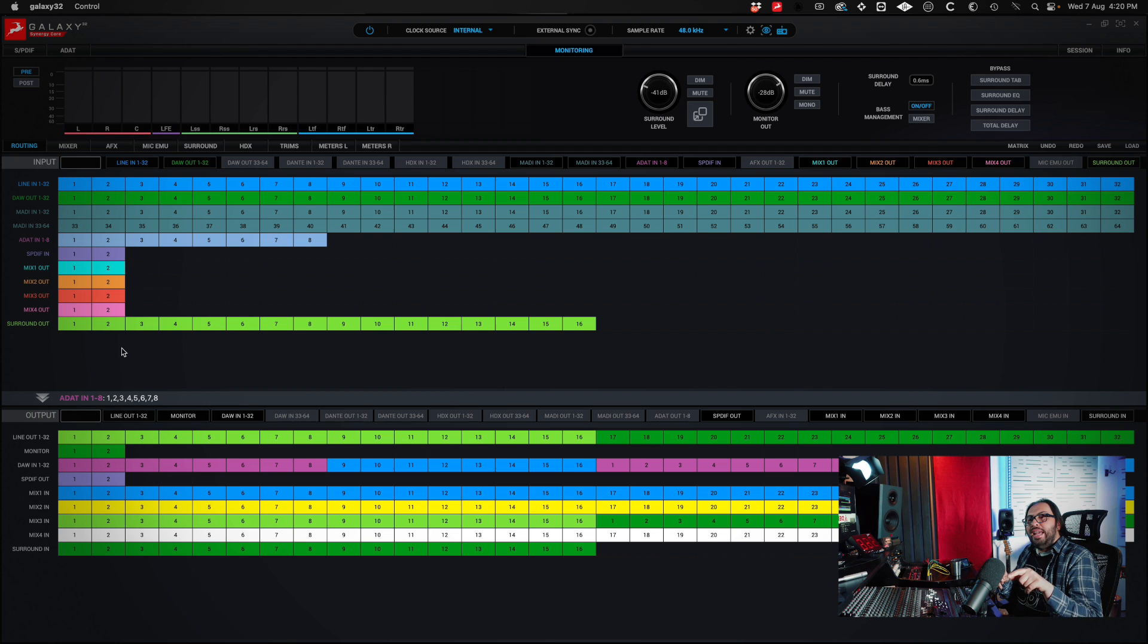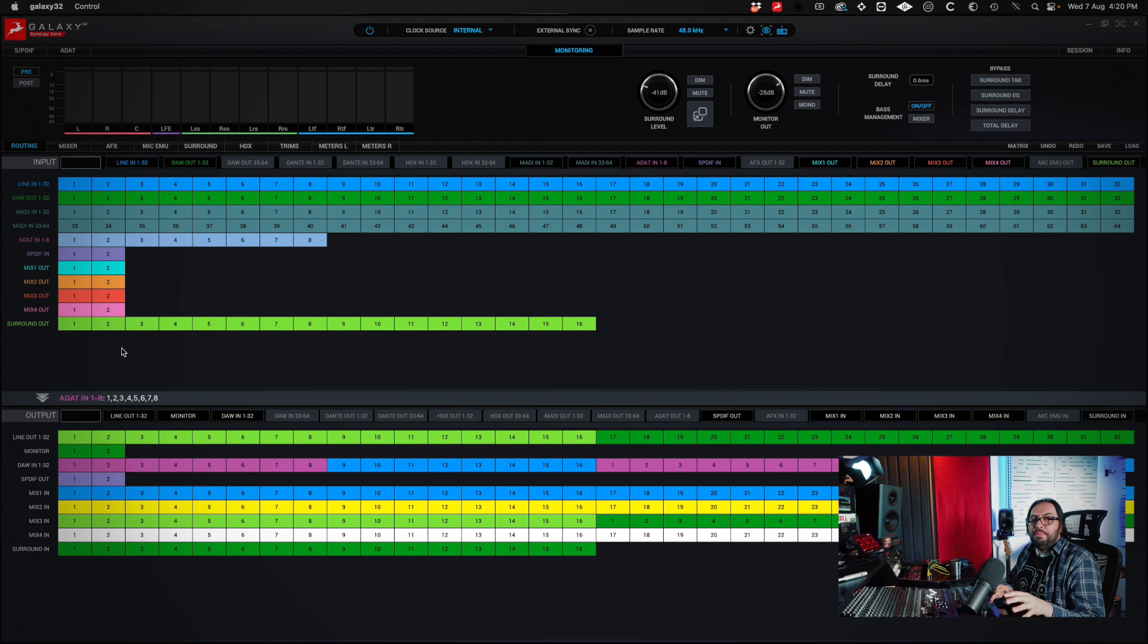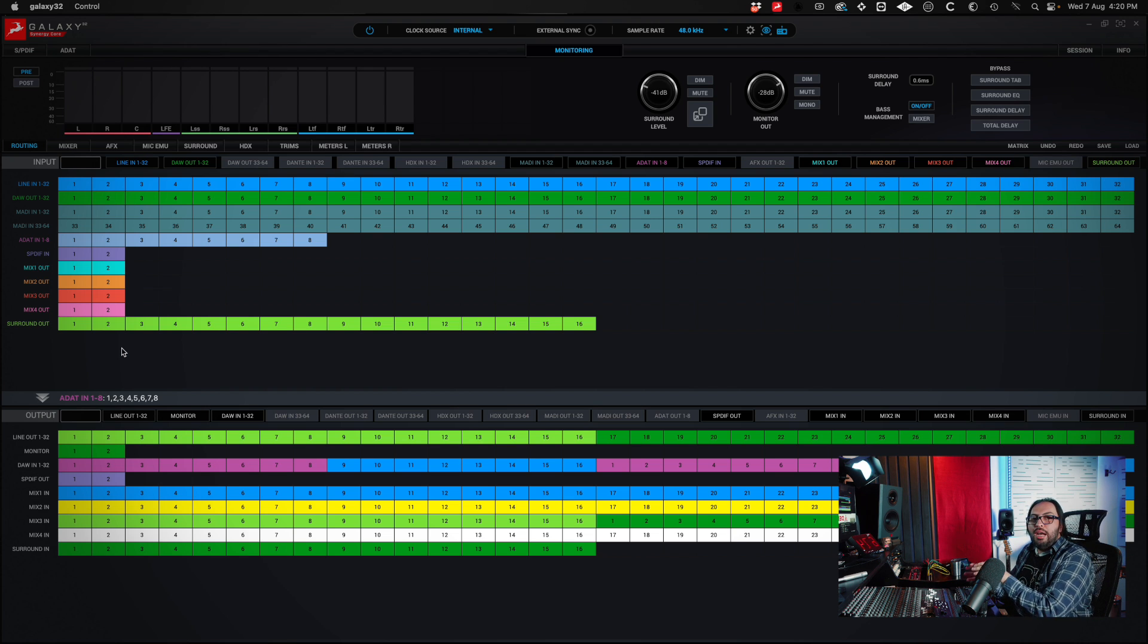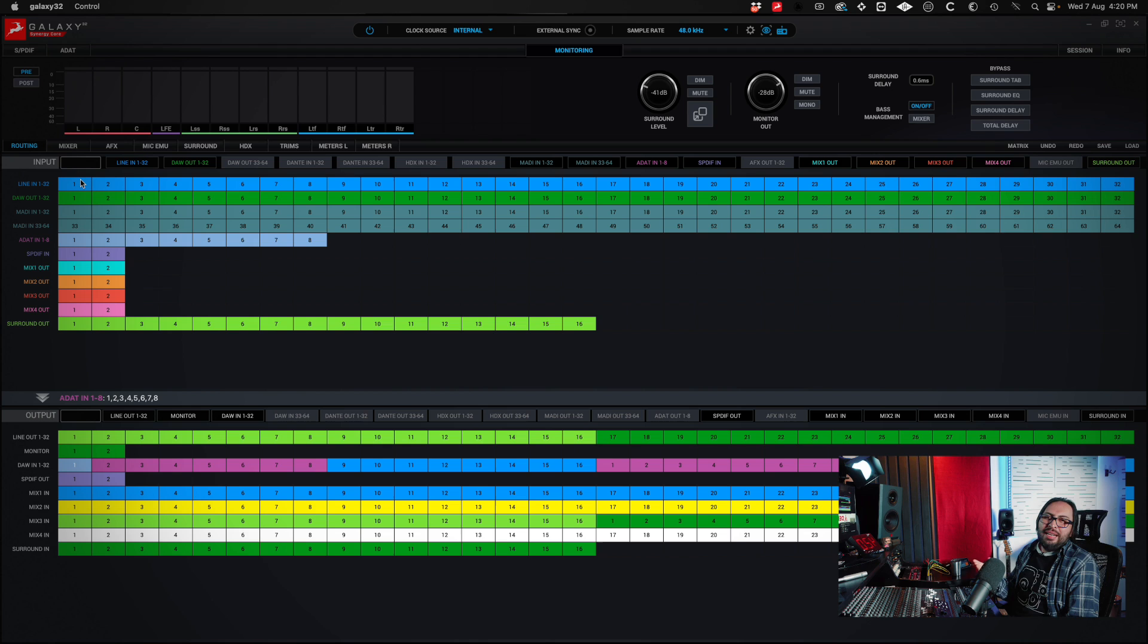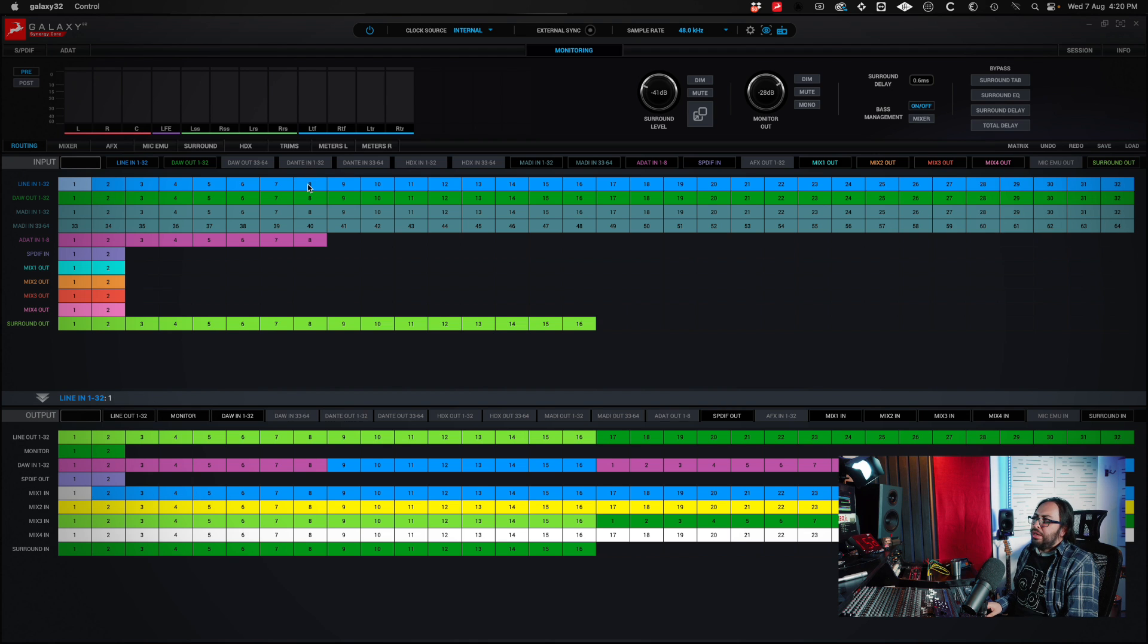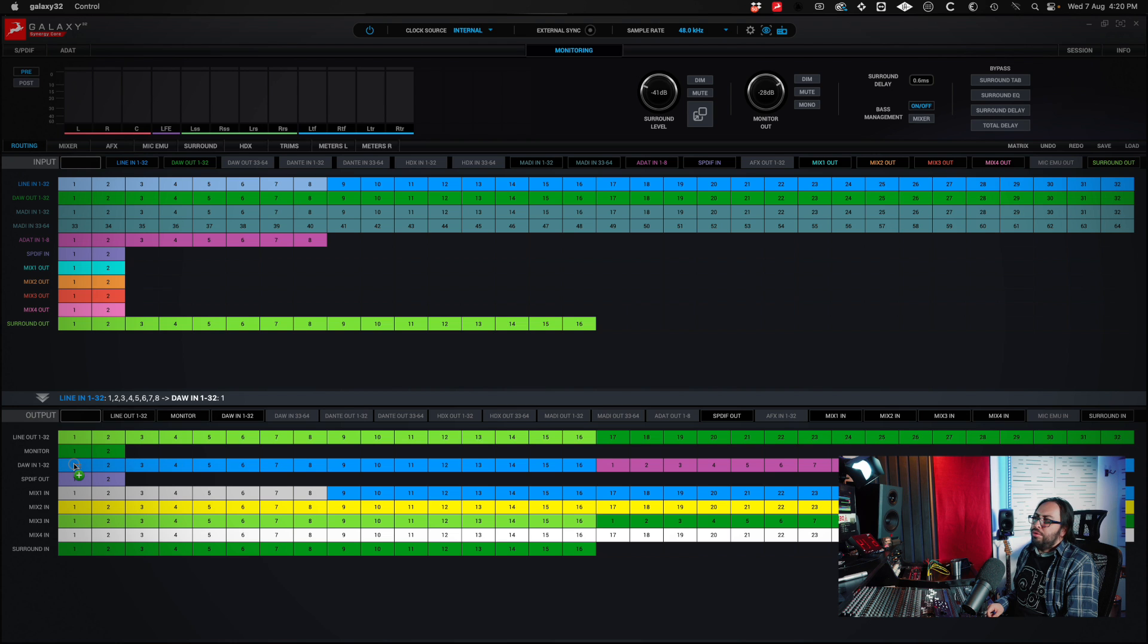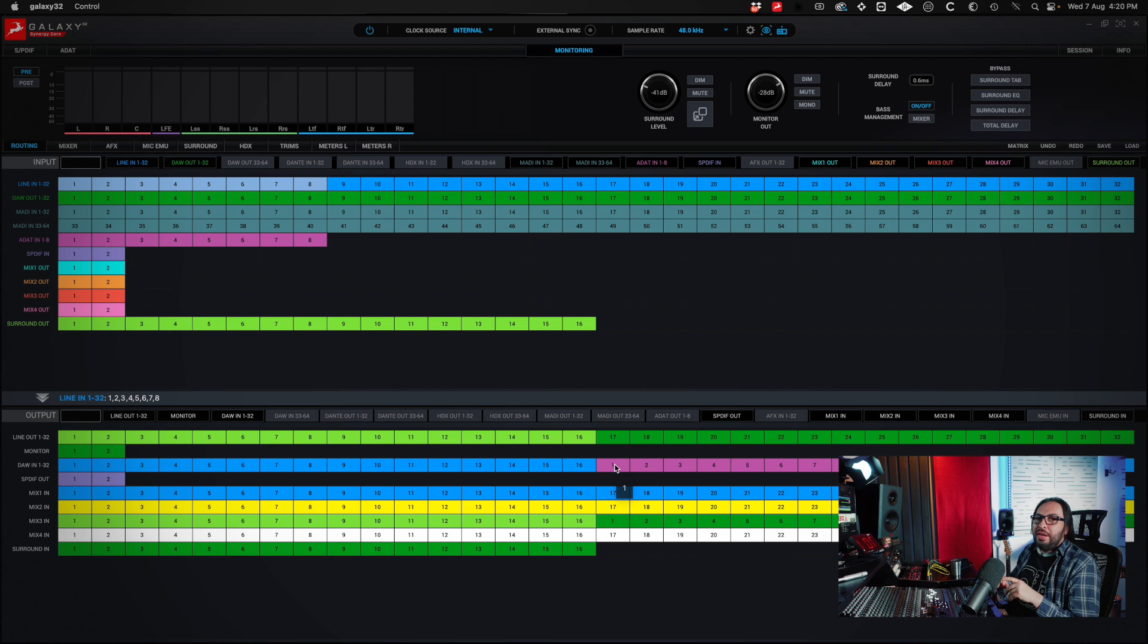Everything that goes into 1 to 8 channels of my preamp will go into the 1 to 8 input of my DAW. In my case, that's not what I'm looking for. So again, I drag channels 1 through 8 of my line input to 1 and 8 of the DAW input. And so I can go and set up everything the way I want it.